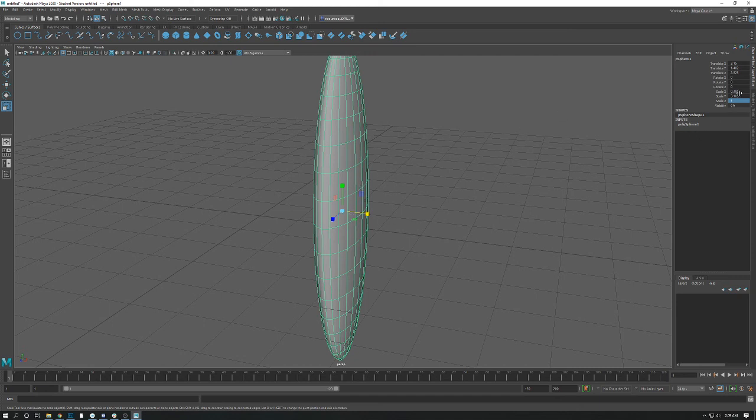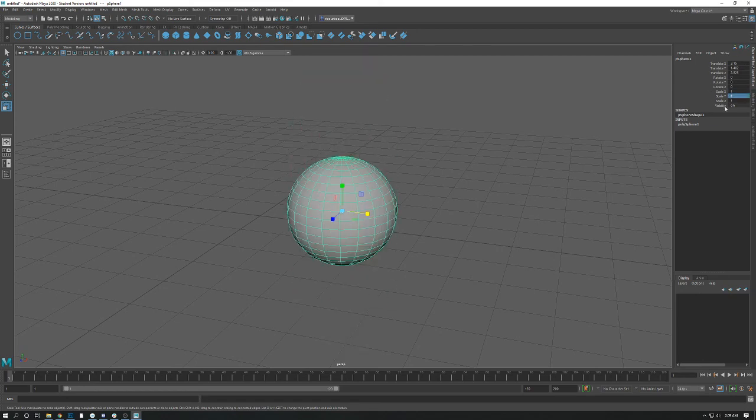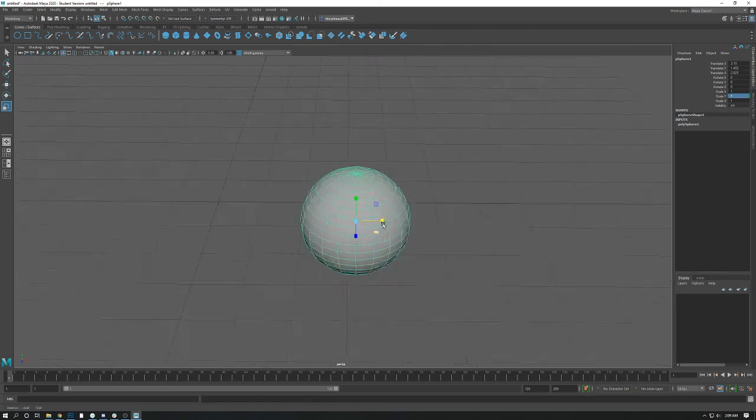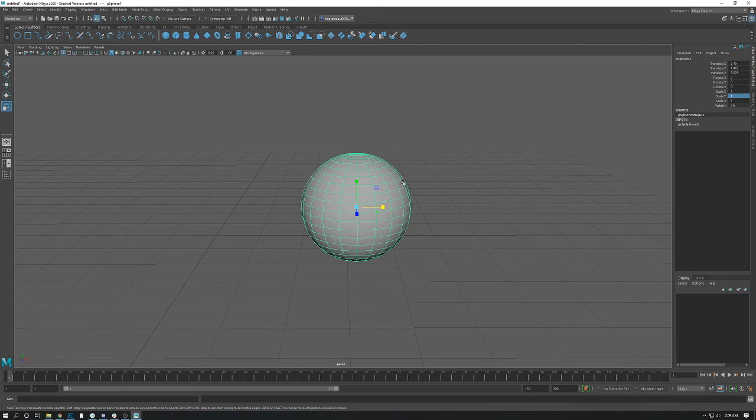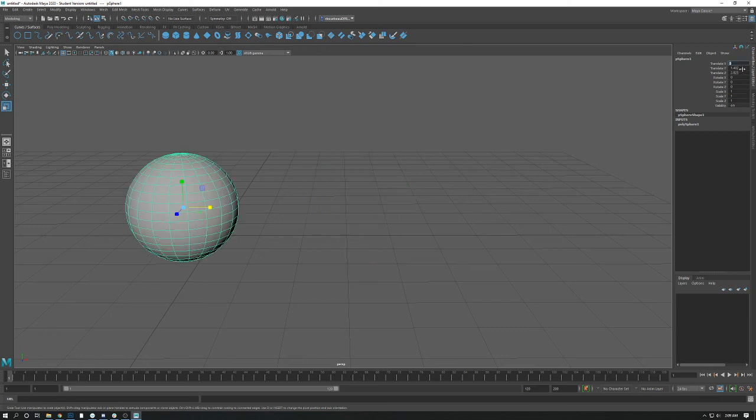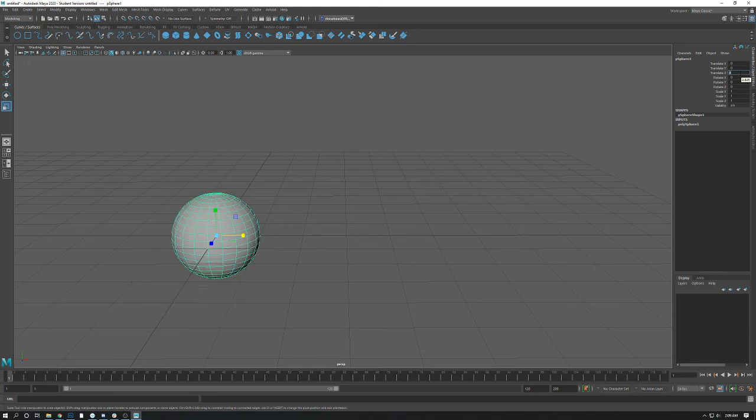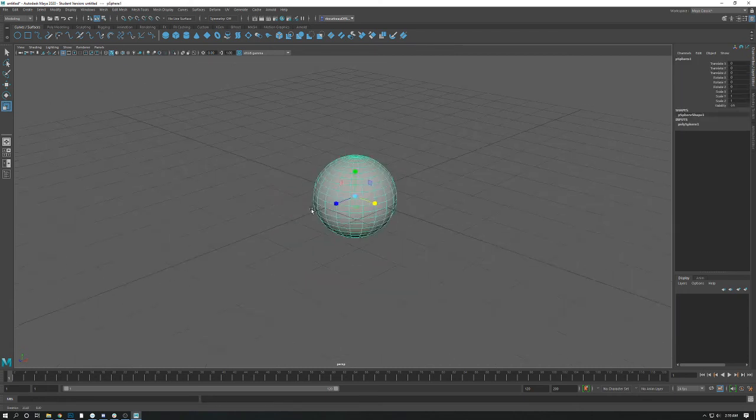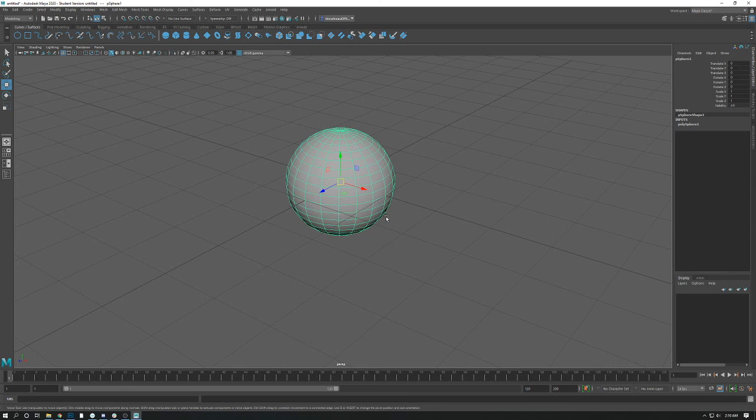And again, anything we do in object mode, as long as we maintain our transformations, can be reset. So if I want this object to be back at the very center, what we call the origin of Maya, we can zero out the translates. And I'm just going in here and typing in the number, clicking on the typing, hitting enter, zero, zero, zero. Zero out the rotates, and one on the scales. And you can see our sphere is back in the center. All right.